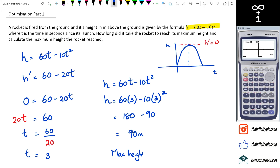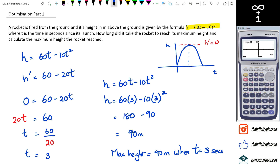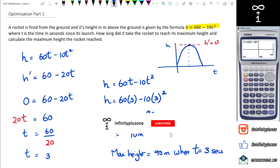So we can say the maximum height is equal to 90 meters when t equals 3 seconds. To summarize optimization: always differentiate, set the derivative equal to zero, solve for the variable, then substitute back. Different questions will ask for different things, so be mindful of that.